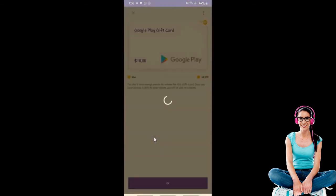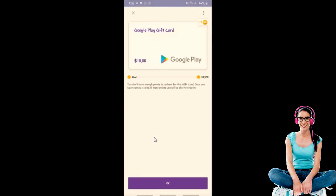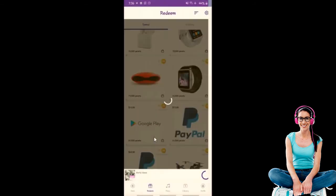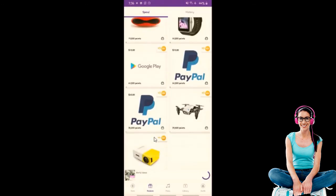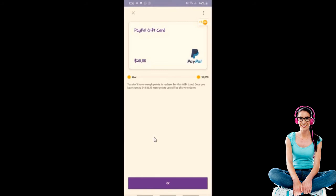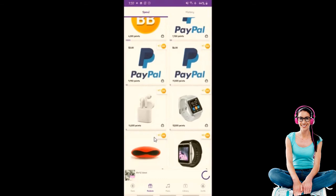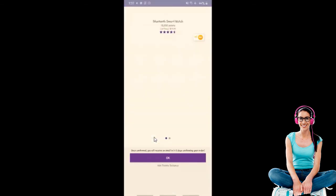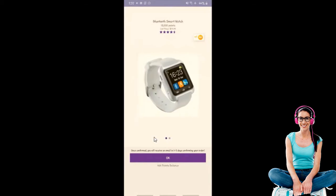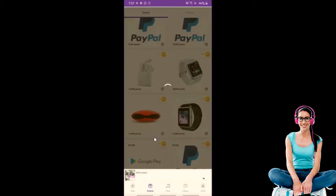If you want to make a gift card, you can get a gift card in the same way. If you have a gift card, you can get a gift card.